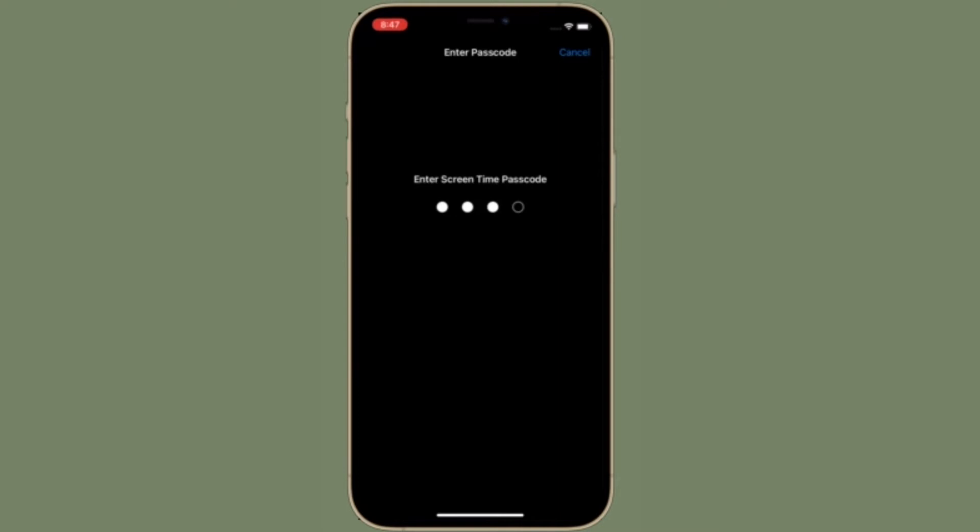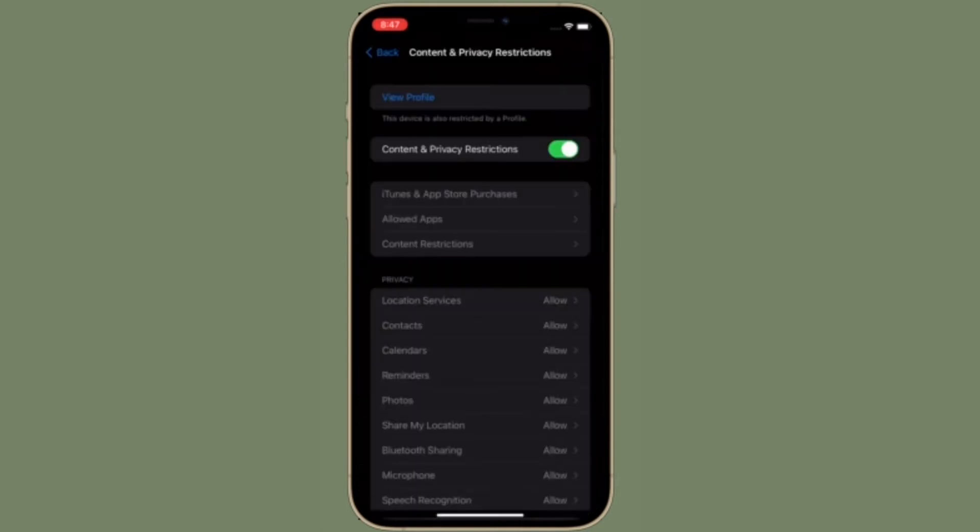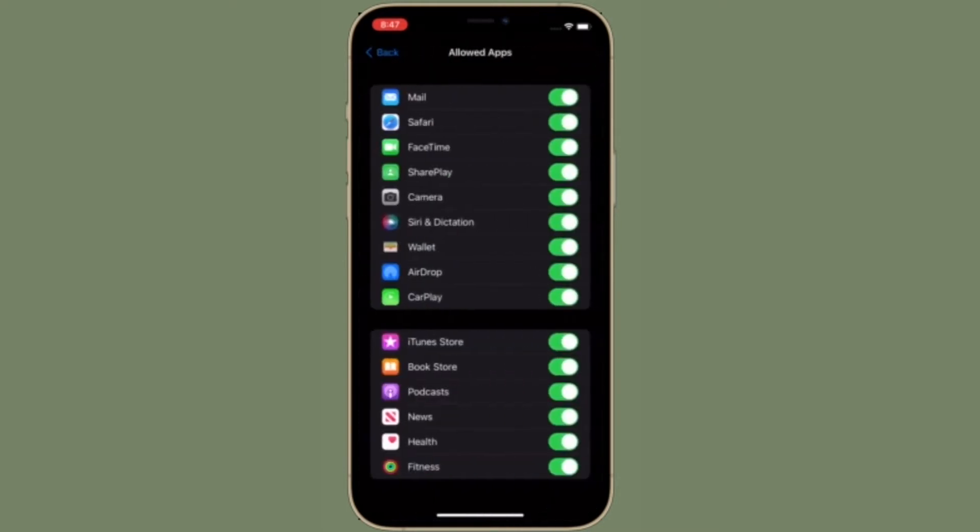Up next, tap on Allowed Apps. Then you may be asked to enter your Screen Time Passcode again. After that, turn off the toggle right next to SharePlay. That's pretty much it.